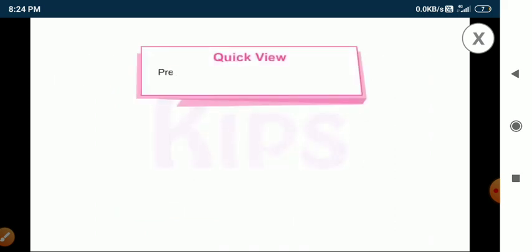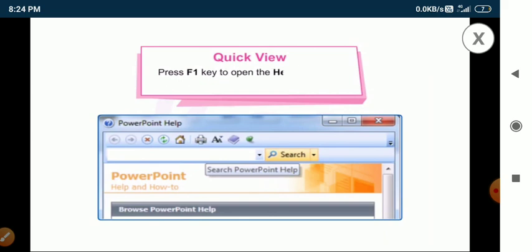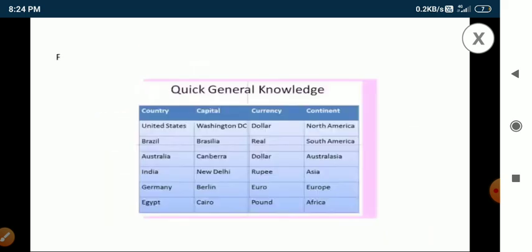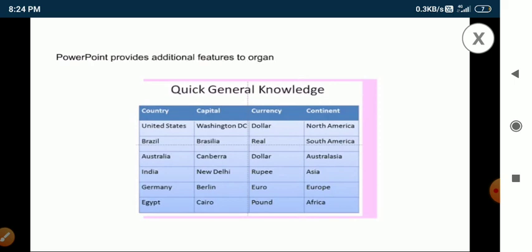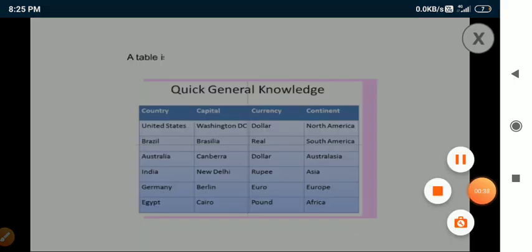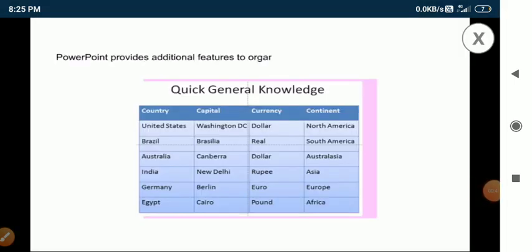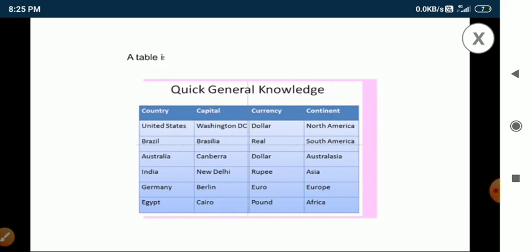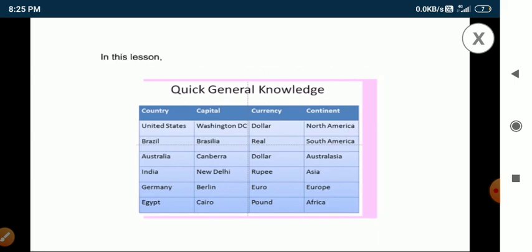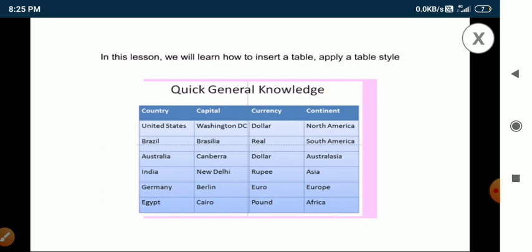Students, if you press the F1 key, it will open the help window in MS PowerPoint 2010. A table provides additional features to organize the information in a tabular format. A table is a grid of cells arranged in rows and columns. In this lesson, we will learn how to insert a table, apply a table style, and format the table using various commands.